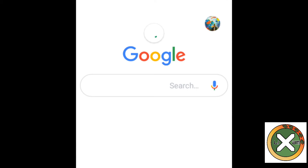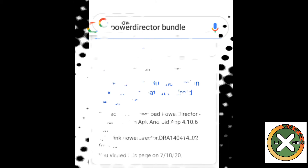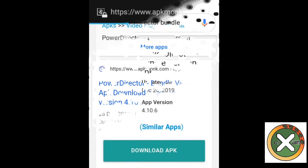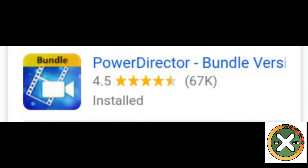First step: go to your browser and search www.google.com, then search for 'PowerDirector bundle.' Find this link — www.apkmonk.com — and click that link, then download the PowerDirector bundle. Just wait a few minutes for it to download.